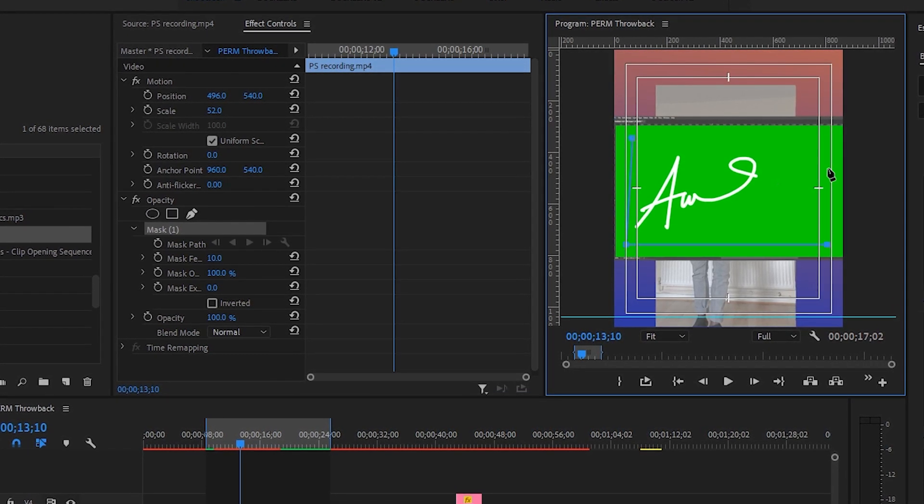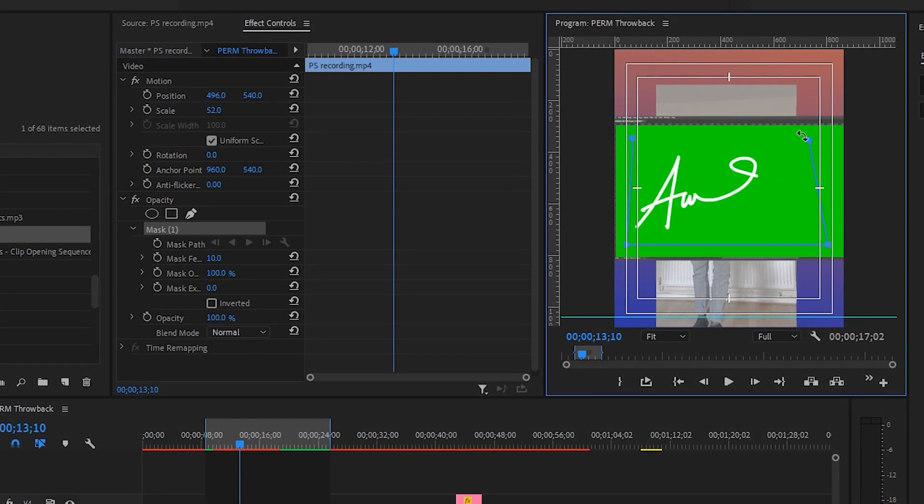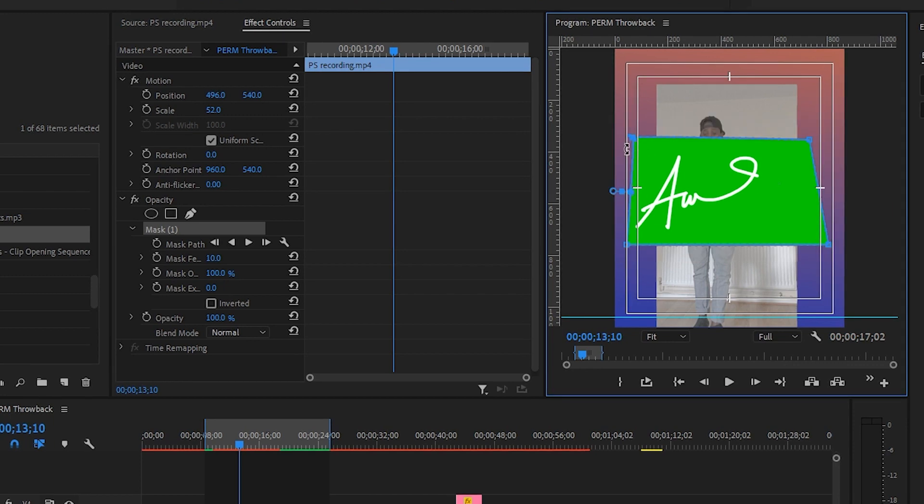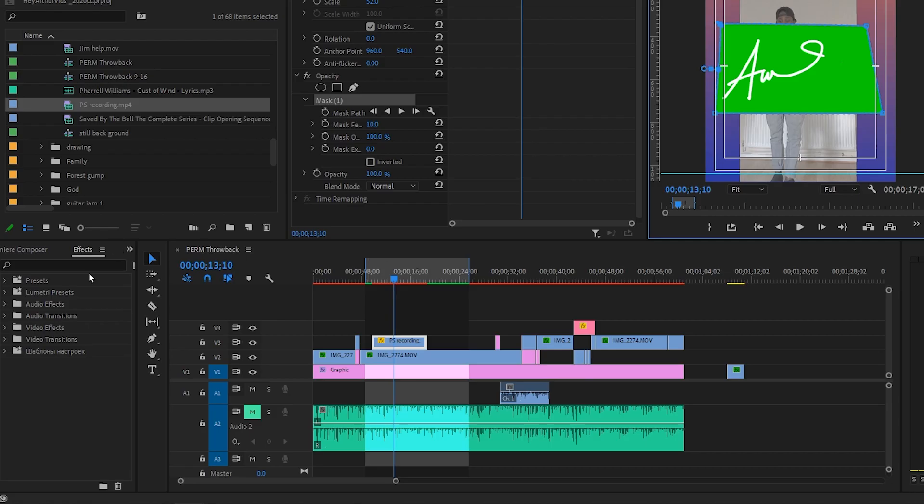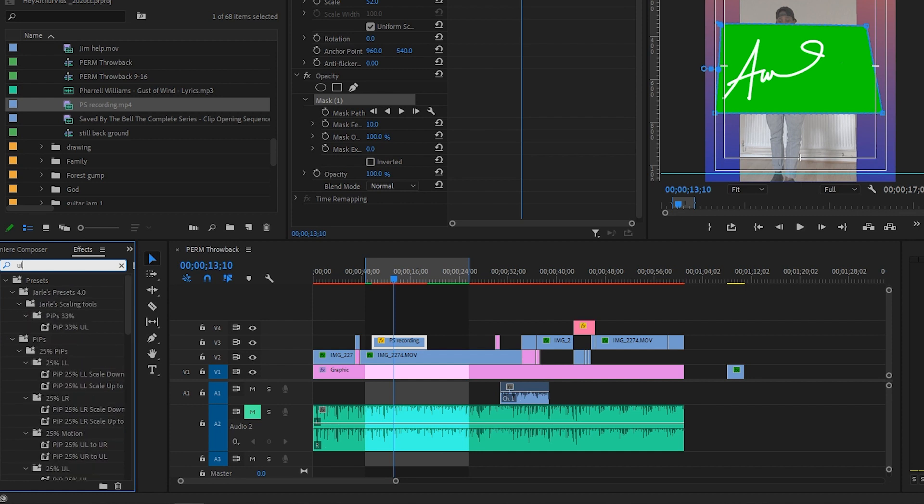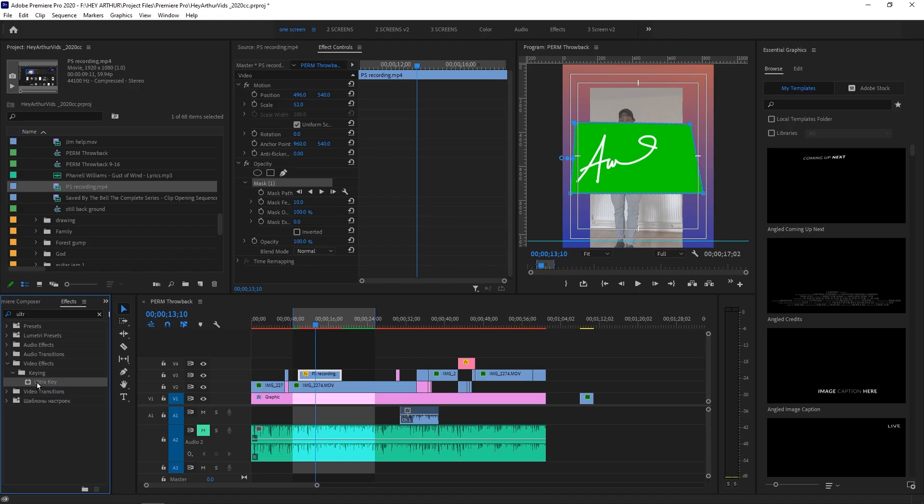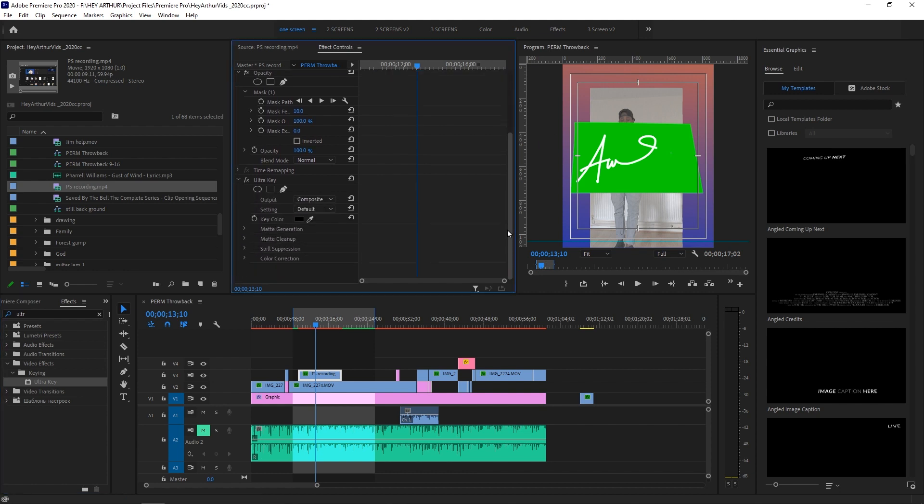The next thing I want to do: I want to go over here in effects, I'm gonna write 'ultra key.' There you go. You press ultra and you're gonna bring up this ultra keying effect. I'm gonna drag it and drop it onto that layer. Okay, awesome.